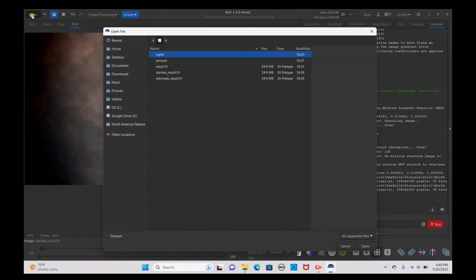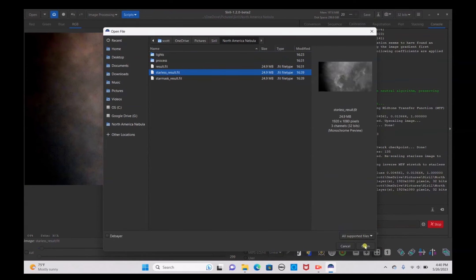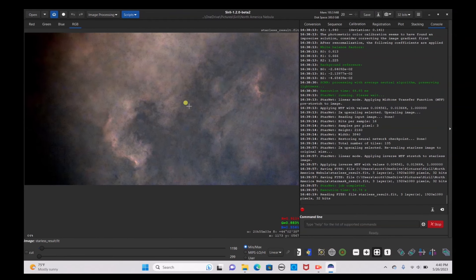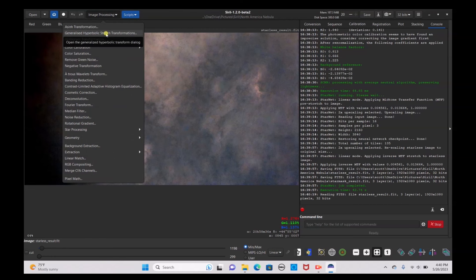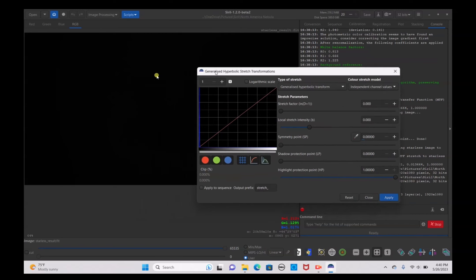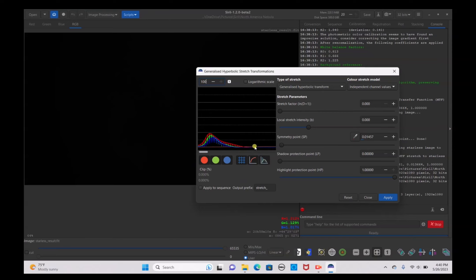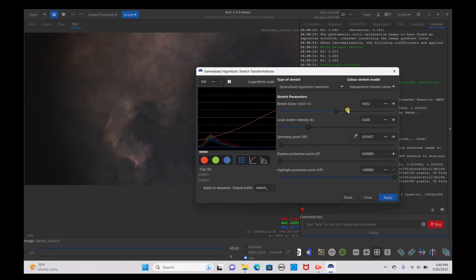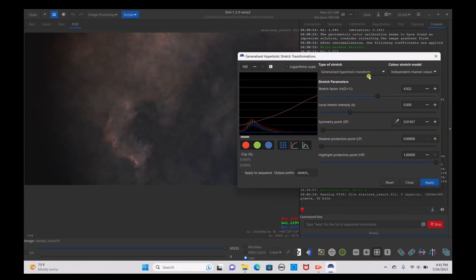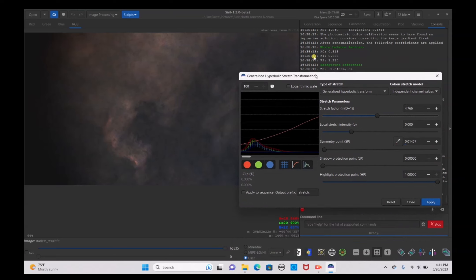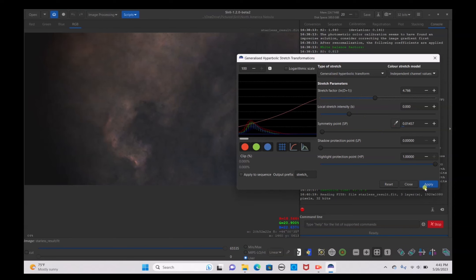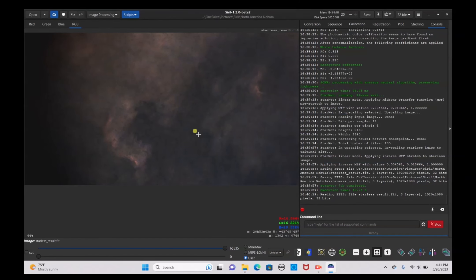Now that StarNet is done running, you can see an image with no stars at all and nice nebulosity. It is automatically split into two files, but to make sure, click the Open button and open the starless_result.fit file. Now go to Image Processing and do the Generalized Hyperbolic Stretch transformation. Zoom in to 100%. Because it already did a pre-linear stretch, you can't simply click a symmetry point — you have to do a little bit of trial and error. Click different points on the bottom of the line and change the stretch factor until you are satisfied with how your image looks. Click Apply, then Close.